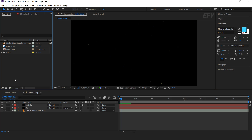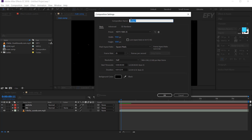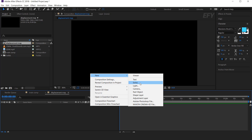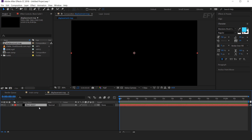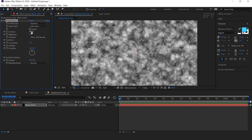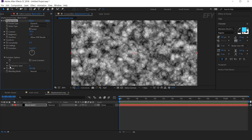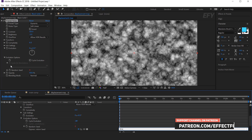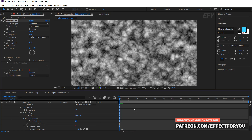Now create a new comp — it's our displacement map comp. Then create a solid layer. Now search Fractal Noise effect. Change fractal type to Dynamic. Contrast around 120, brightness around minus 5. Now open the evolution options and add the expression on random seed. Hold Alt and click the stopwatch icon, add expression: time into 10. Here you can see the effect.